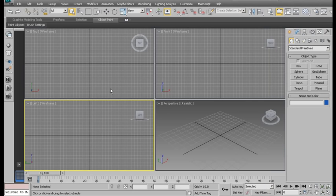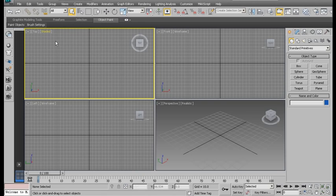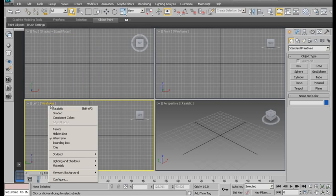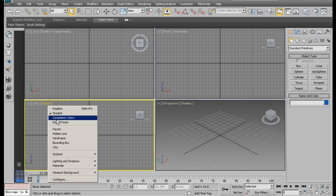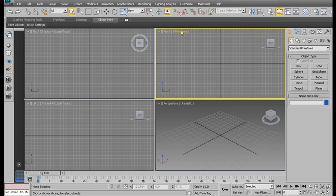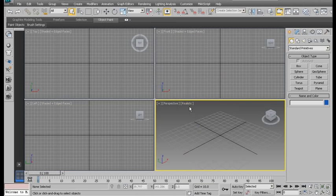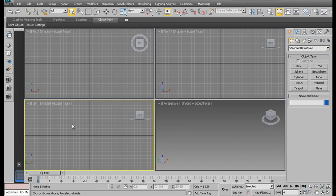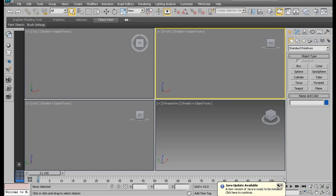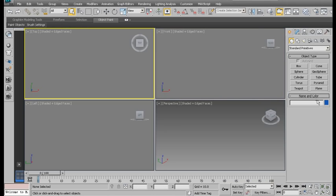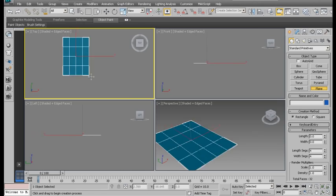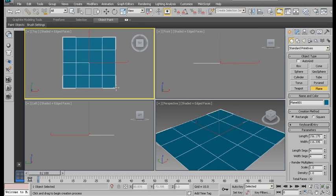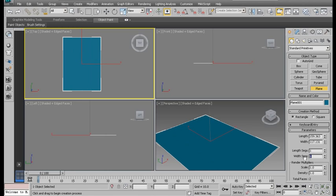Alright, now get into Max. I'm just going to change how we view these ports. Shaded. Edged. Shaded and edged. And you can just hit F4 for edged. I'm just going to turn off the grid for all of them. Just hit G to turn off the grid. So, let's create a plane. There we go. One, one.